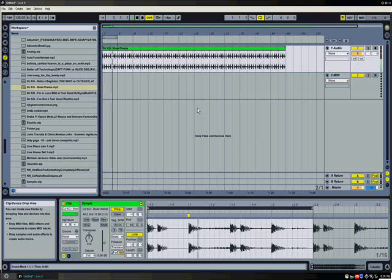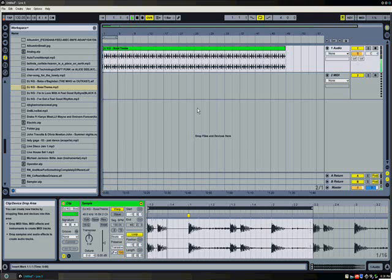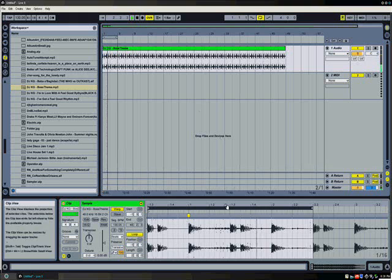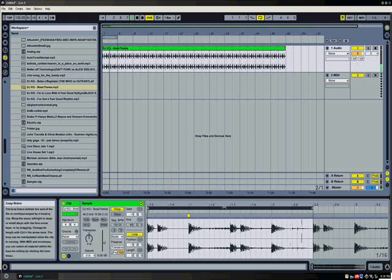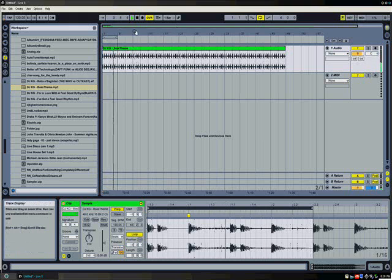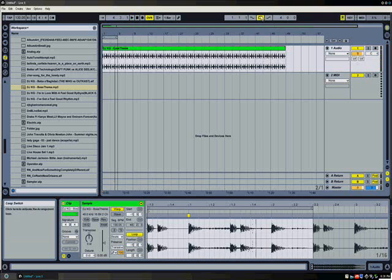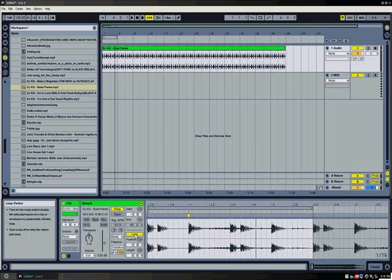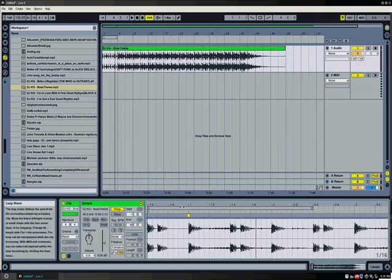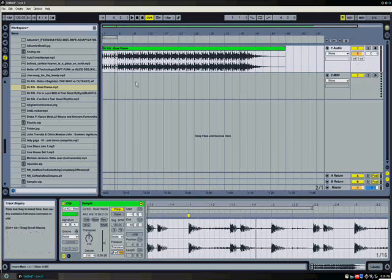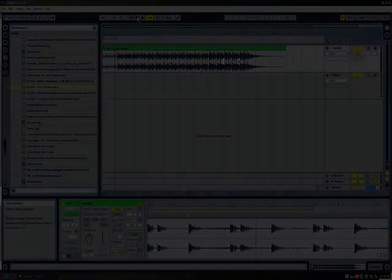And you can see, once we hit that loop button, it did, in fact, loop it. And that'll go on forever. So I'm just going to hit stop, going to deactivate the loop, and we'll also tell it that we do not want to loop anymore.